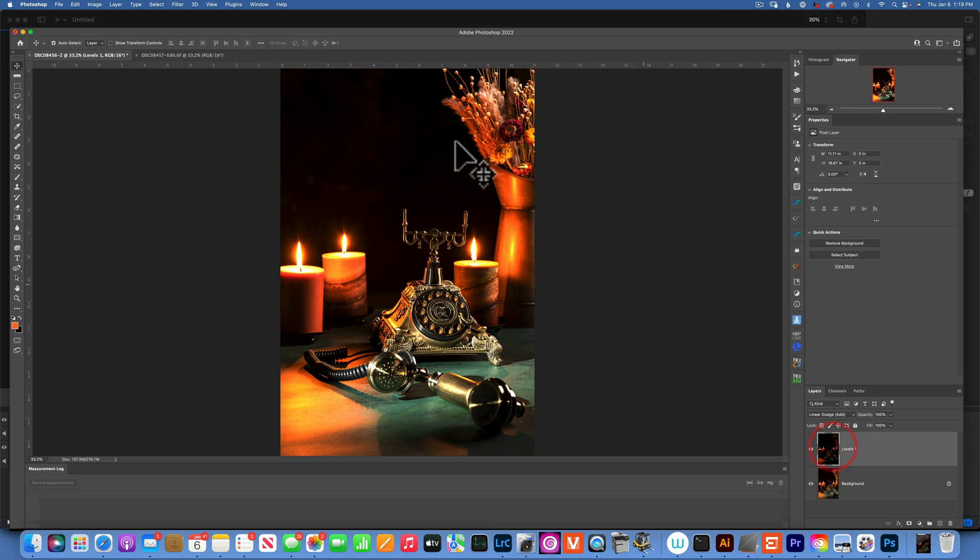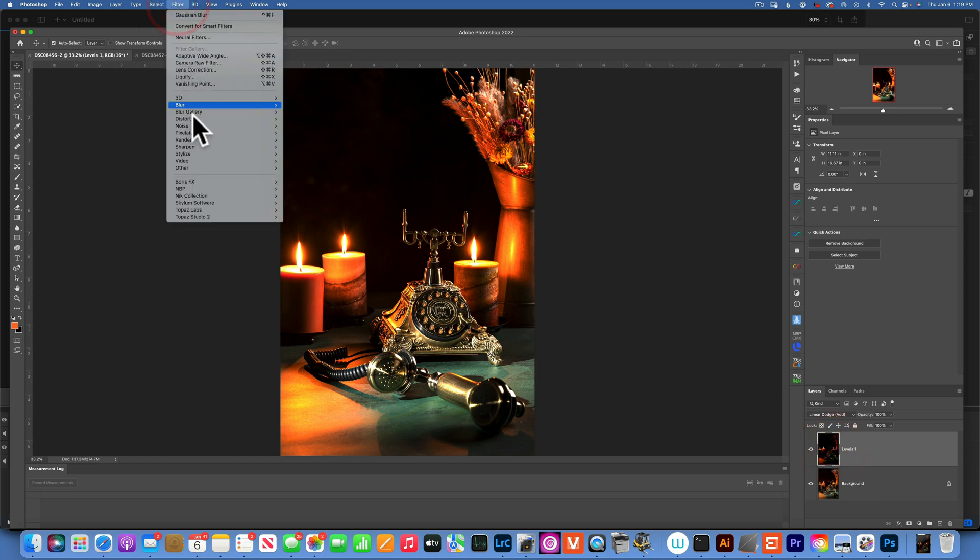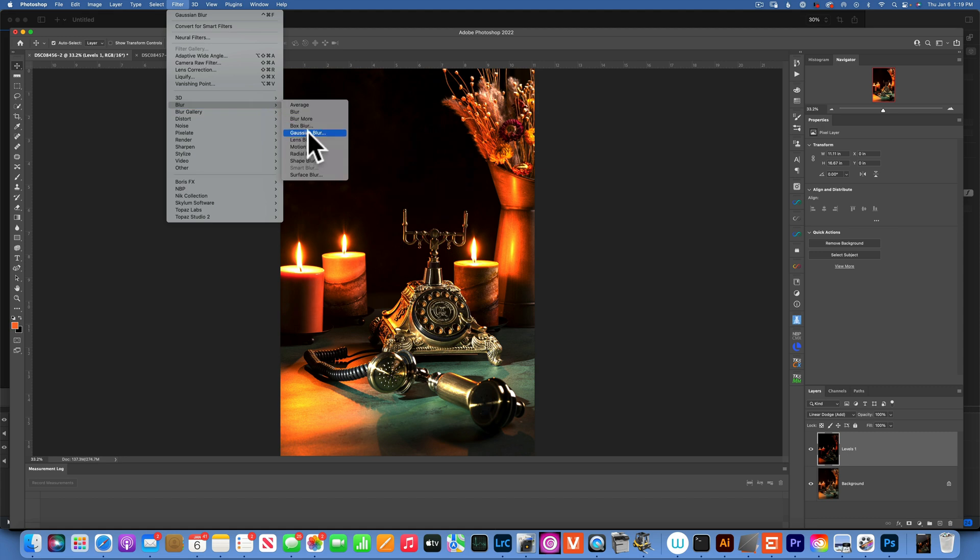Now with this layer, I'm going to go to Filter, Blur, Gaussian Blur.